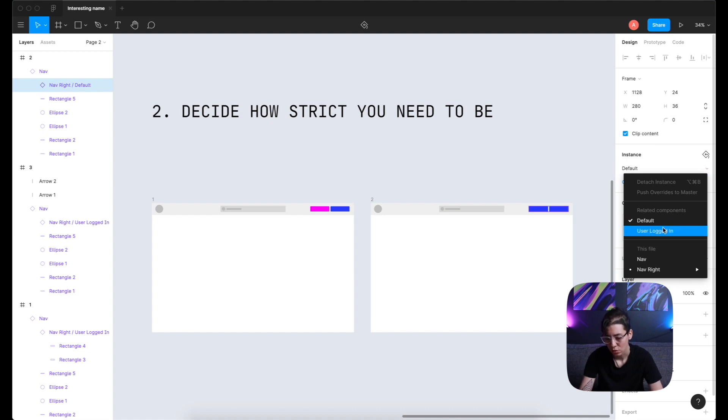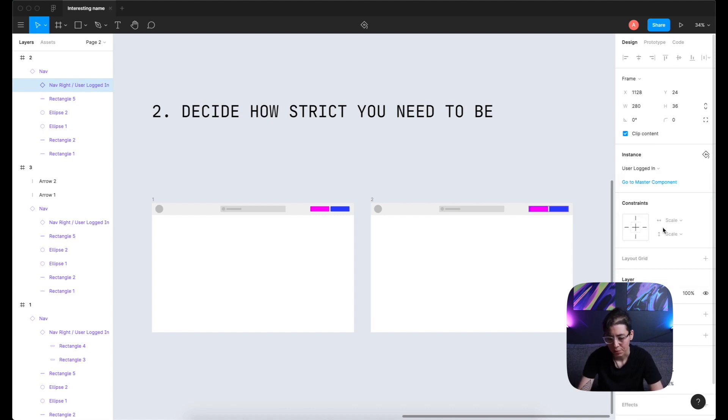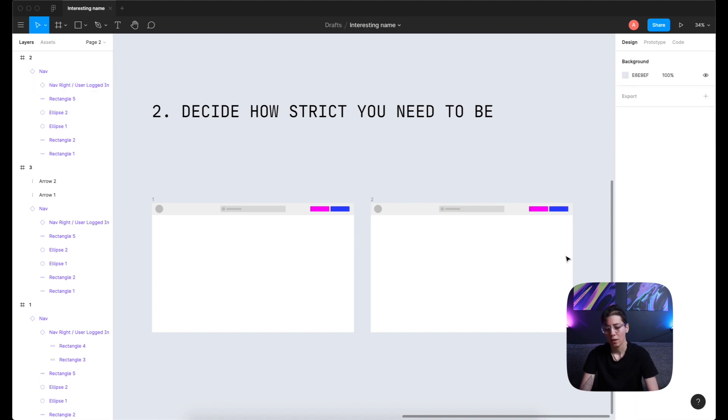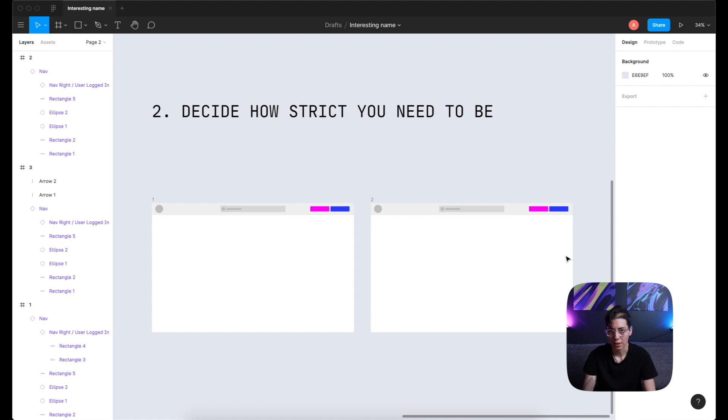And I can just change to user logged in. And that's it. I don't need to think about it at all. If I'm a designer, I just select this and I know that I'm using up-to-date designs. And this is how it should look.